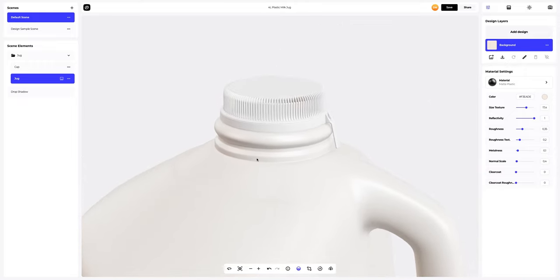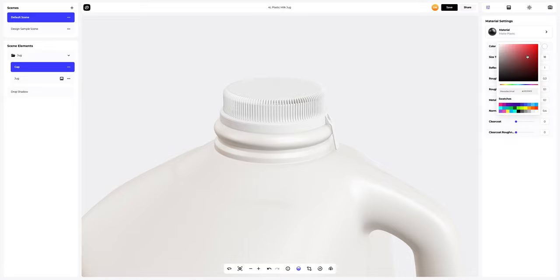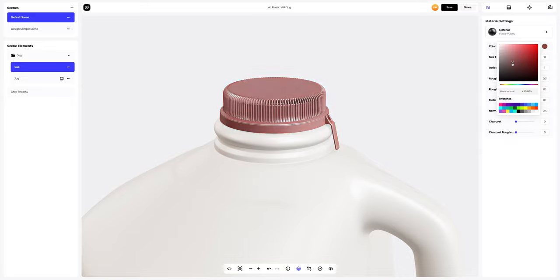The next step is to set up the material of the cap. Let's change the color. You can either select or customize the color using the color palette or enter the color code manually, like this.